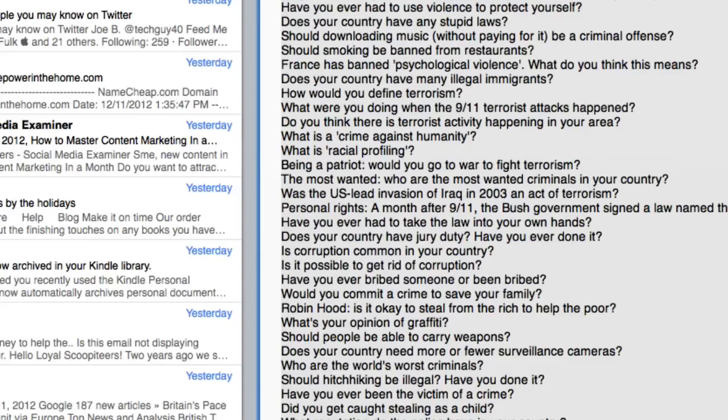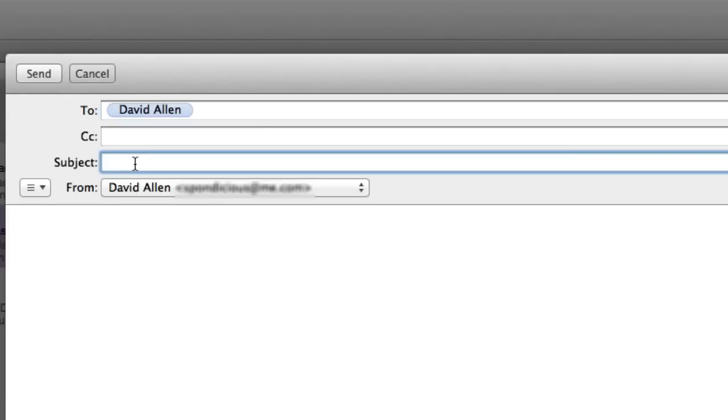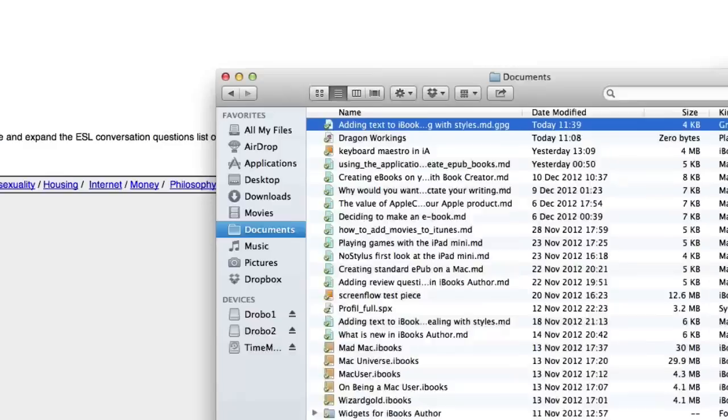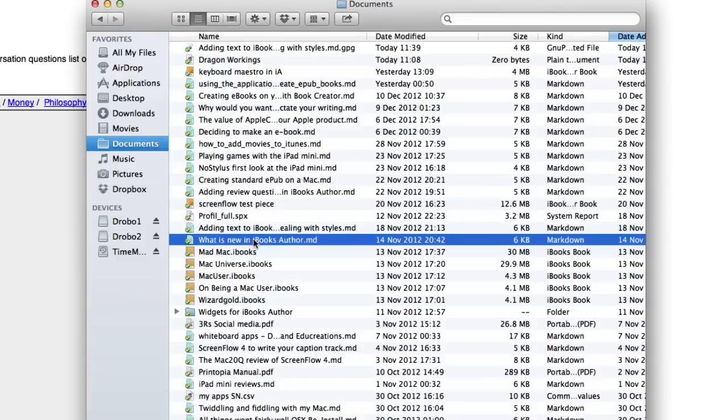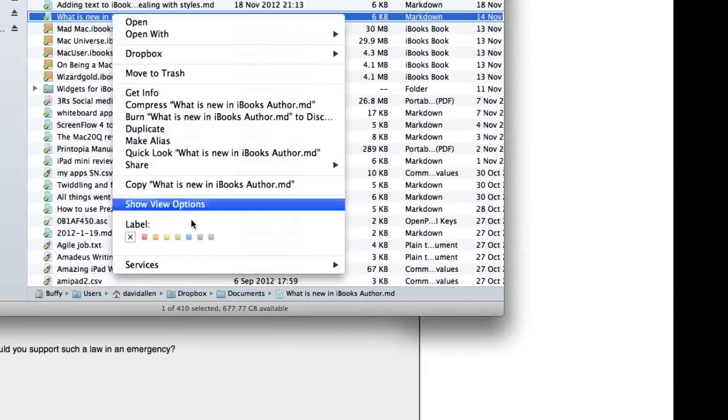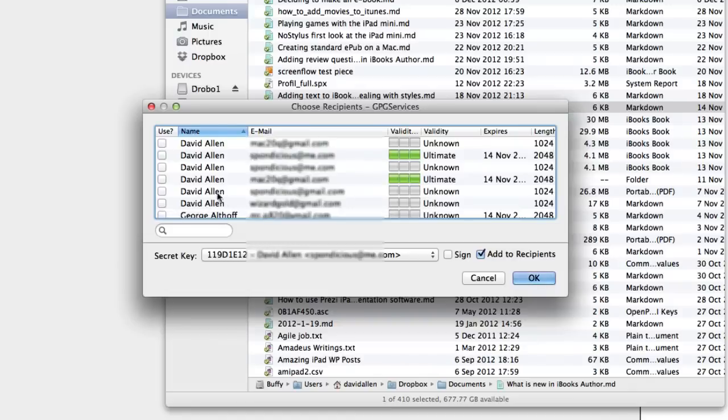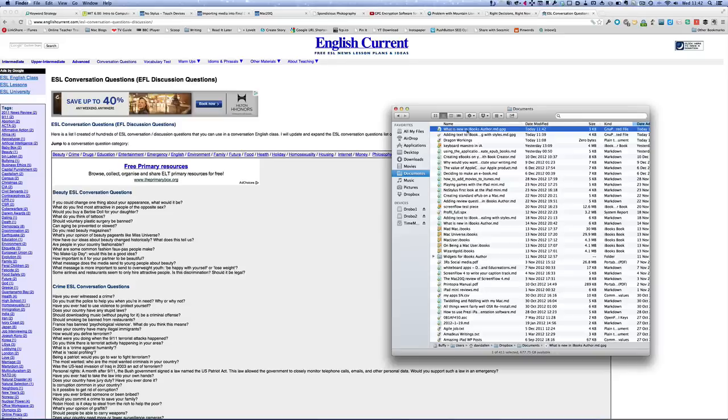OK, let's try again. Let's do another one and we'll send it to myself this time. So this time what I'm going to have to do is send it to myself and encrypt it to myself. So let's go back to our Finder again, and this time we're going to grab it. Let's go for what's new in iBooks Author. It's a nice small one. I'm going to encrypt it. Go to services, encrypt file, and this time I'm using this one here to encrypt it. I'm not going to bother signing it this time, and I'm going to click on OK.